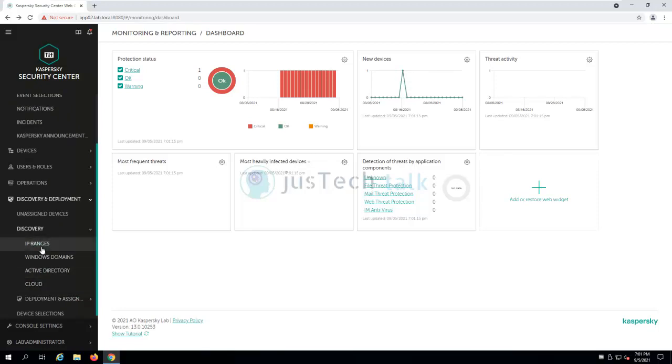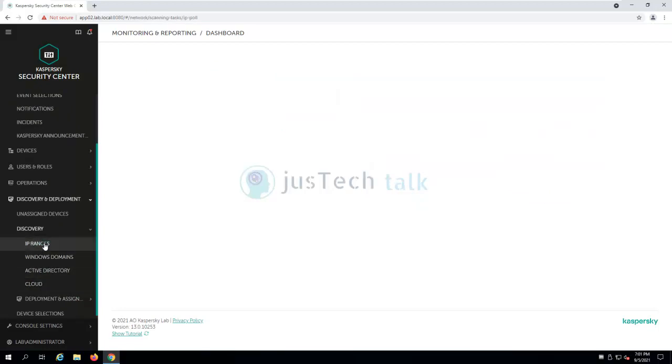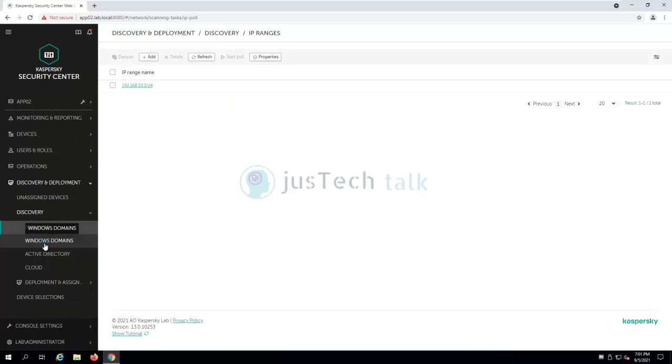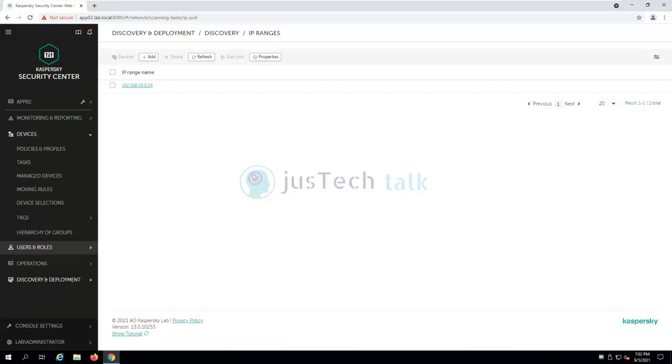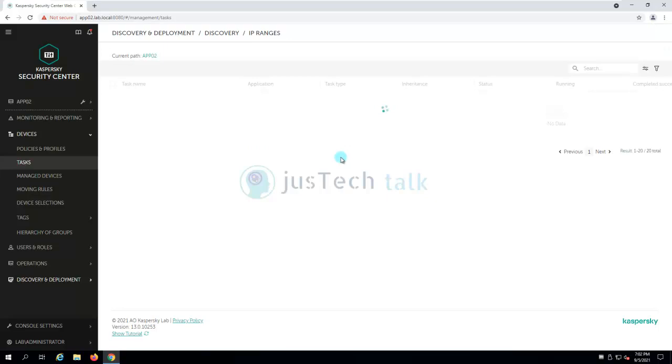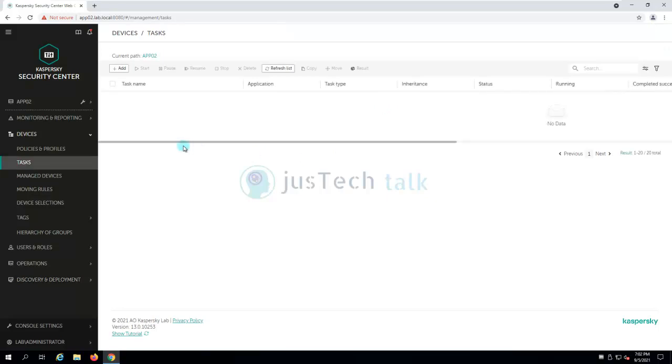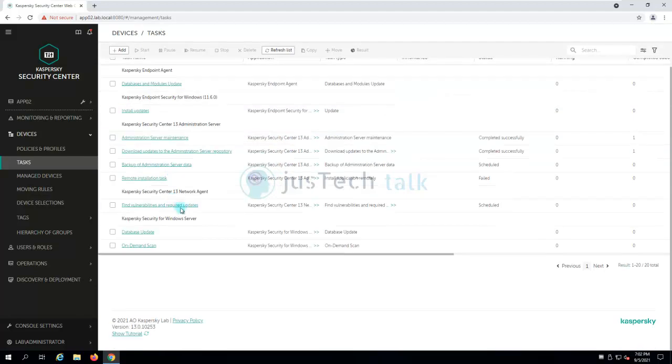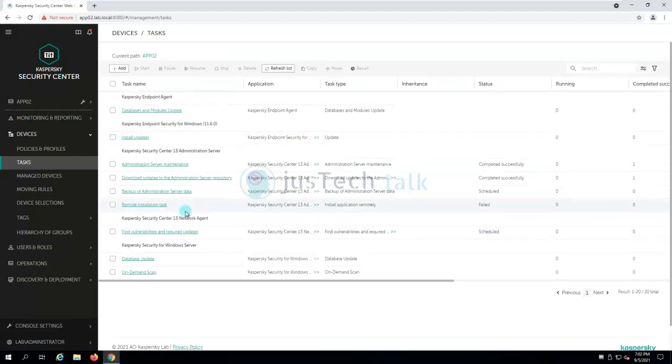If I go to discovery and deployment, I'll be able to see if there are any discovery which we have run or if I want to run discoveries and so and so forth. I can do it from here itself. You can come over here in tasks. For example, under devices you will find tasks. And in here in the tasks, you should be able to see all the tasks which you have created. If you see over here, we have lots of tasks which were created automatically.